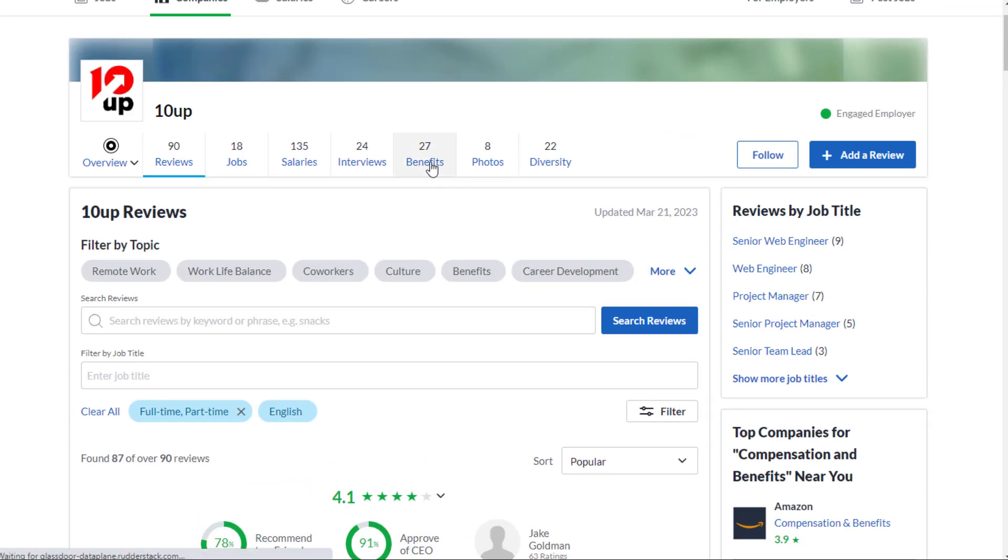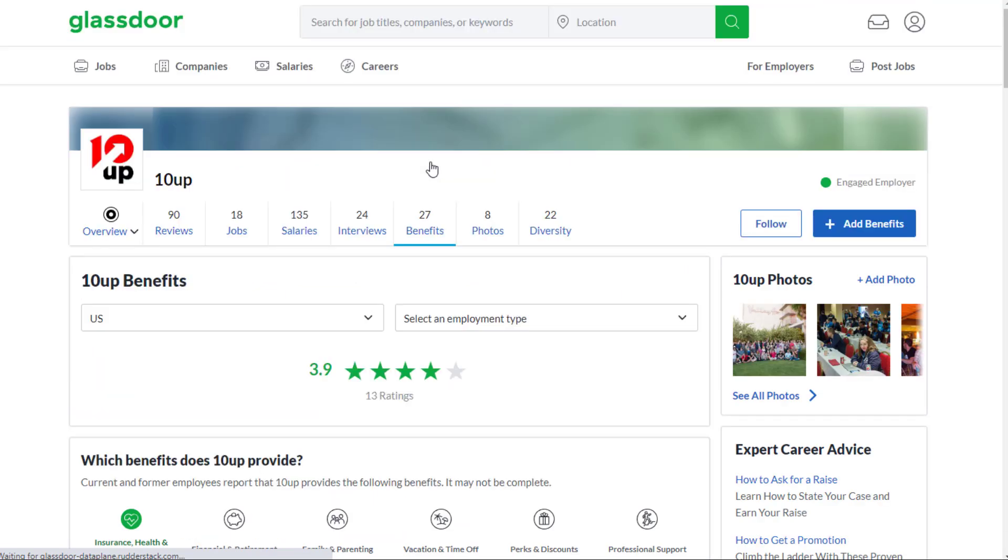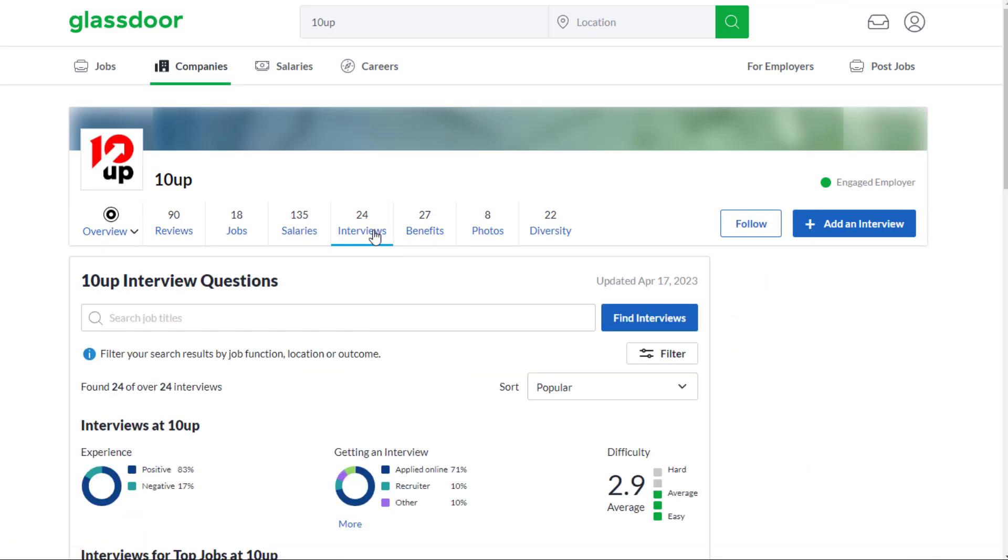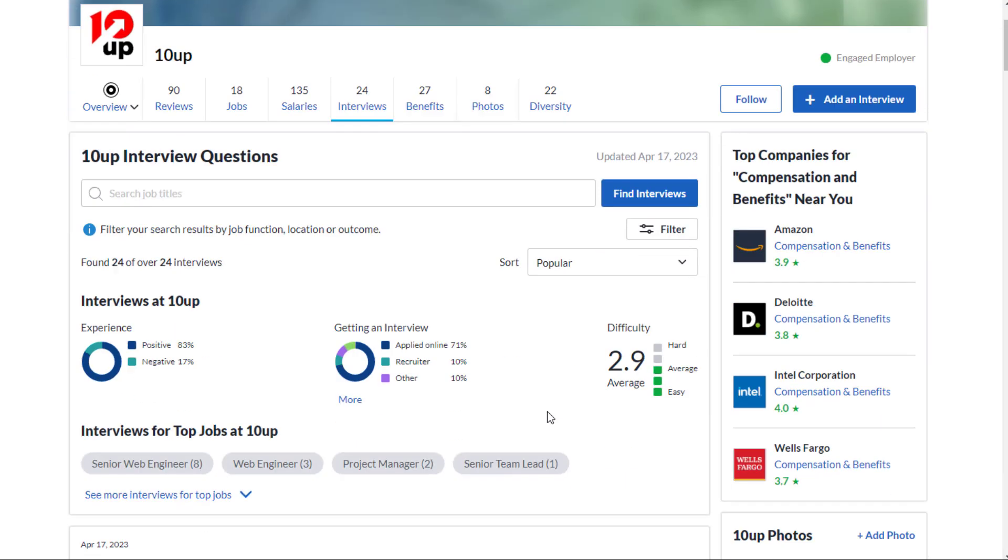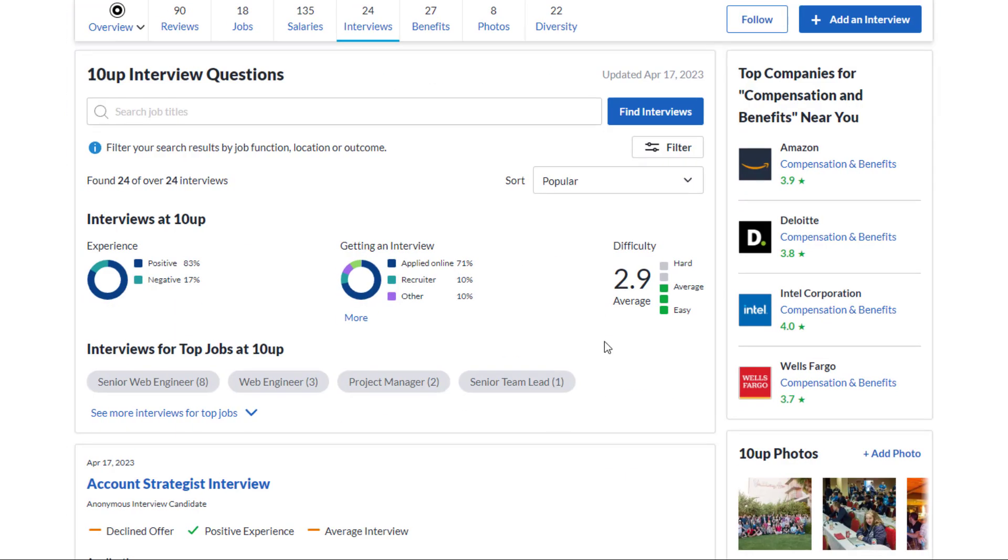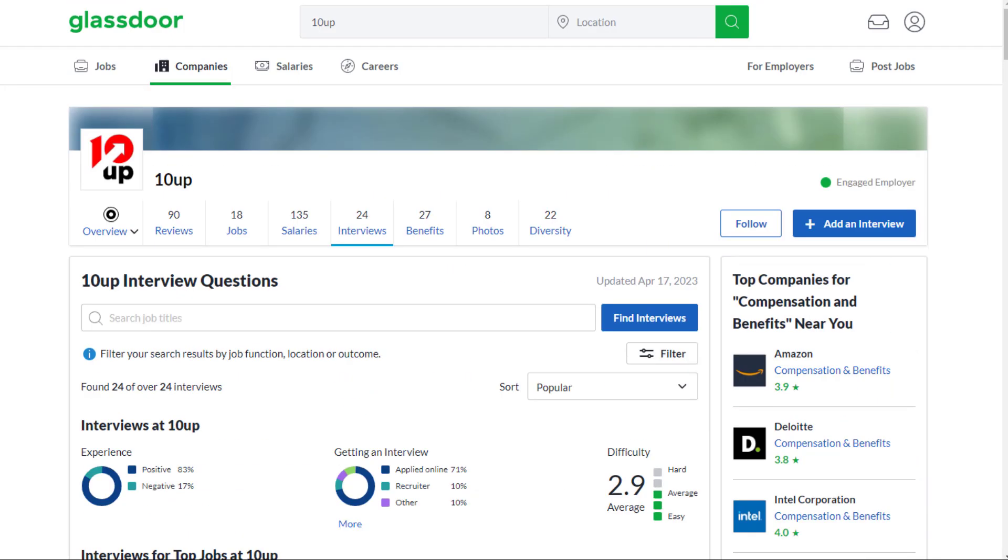Benefit-wise, as far as their ratings go, they have a 3.9 out of 5 star rating out of 13 ratings. Interview-wise, they have a 2.9 out of 5 difficulty rating. Another nice thing about this company, 83% positive experience interviewing here, 17% negative.